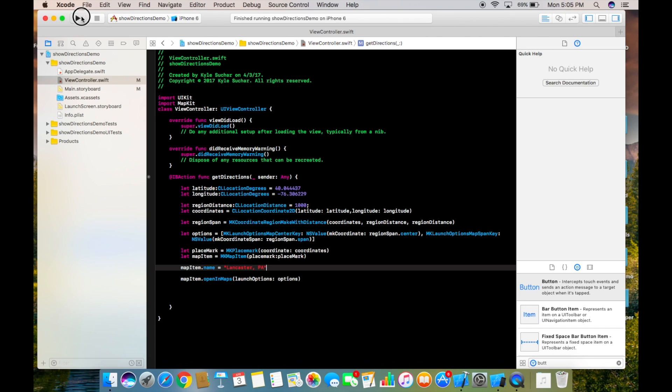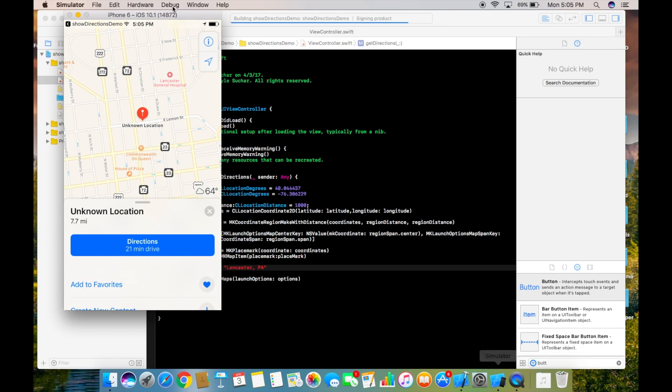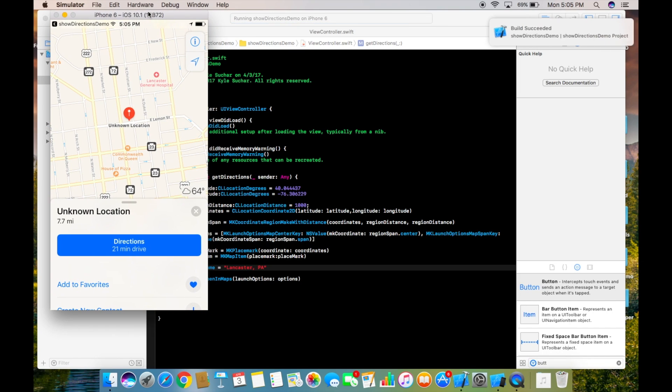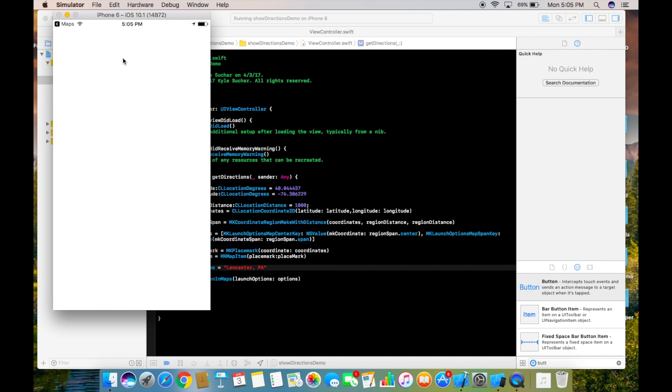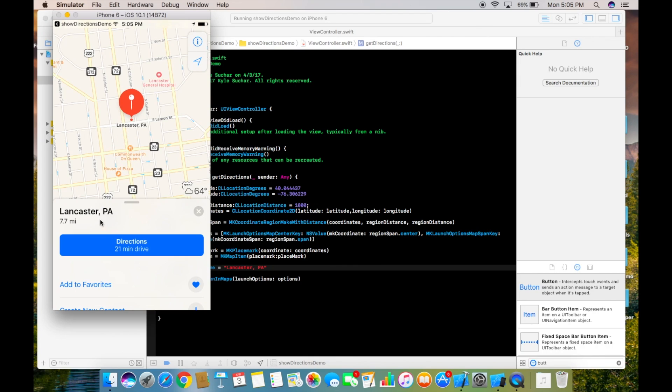And then when you run it, this time I'm going to click here, you should see it should say Lancaster, and there you go.